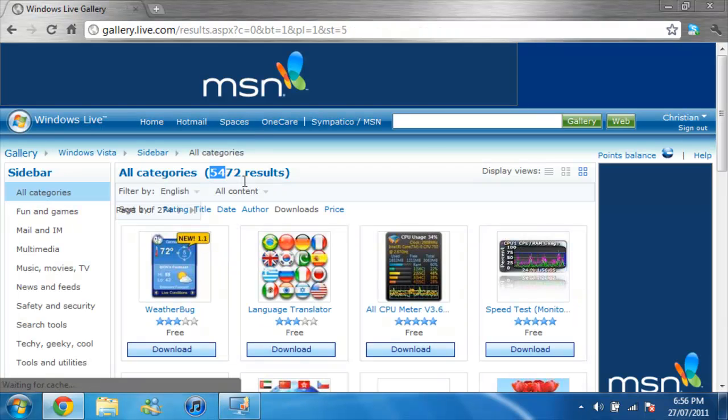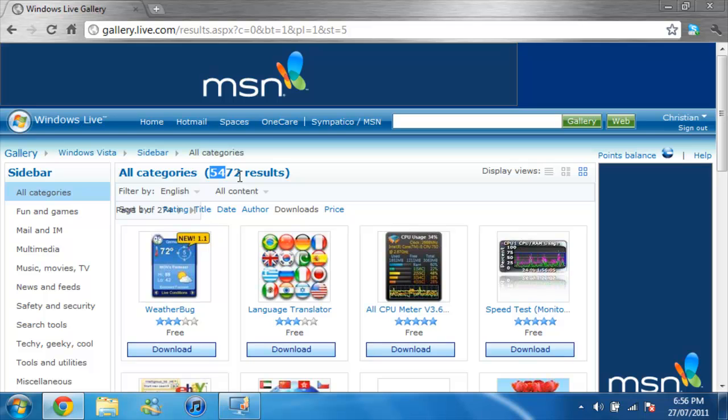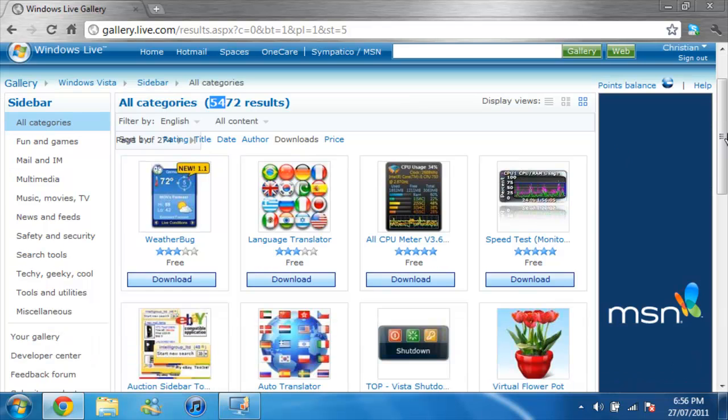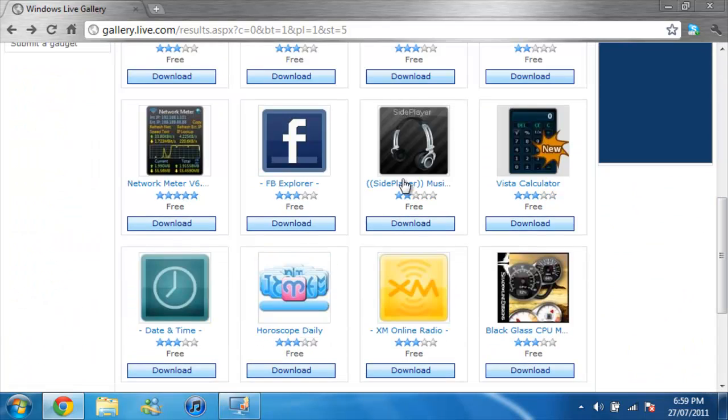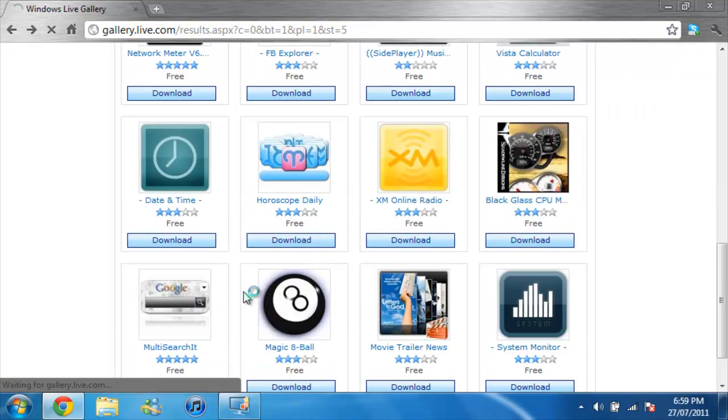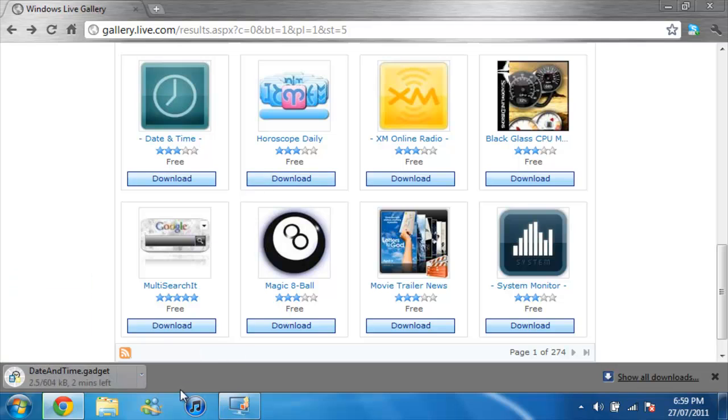There's 5,472 gadgets. I'm gonna download Date and Time. All right, download now. Trust me, it will not take long to download at all.